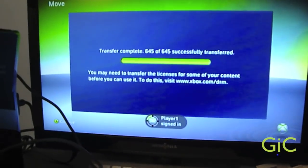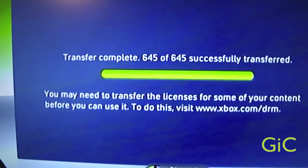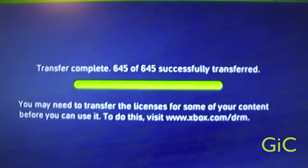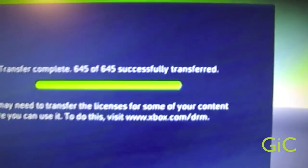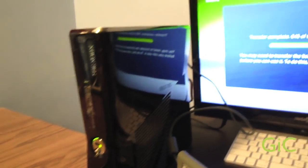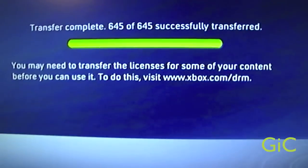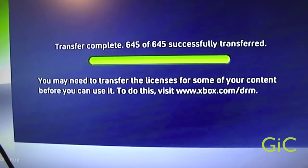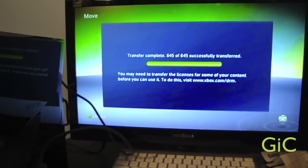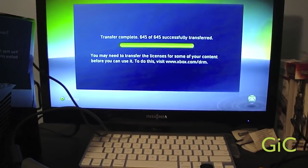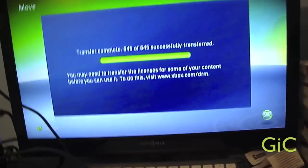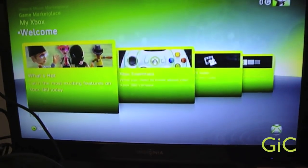Alright, so it's done. Transfer complete. 645 and 645 successfully transferred. Since this is a new Xbox 360 and a new hard drive, you may need to transfer your licenses for some of your content to work. I have a link to a tutorial on how to do that in the description below. Now we're going to click select A.